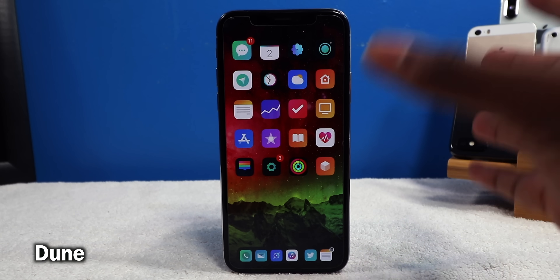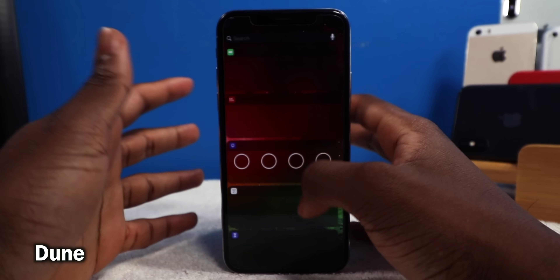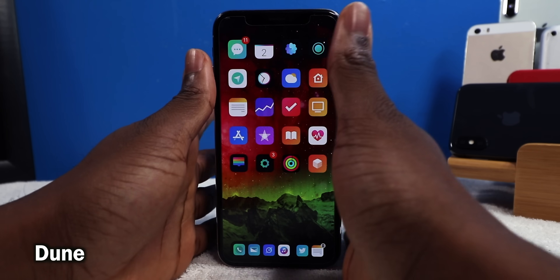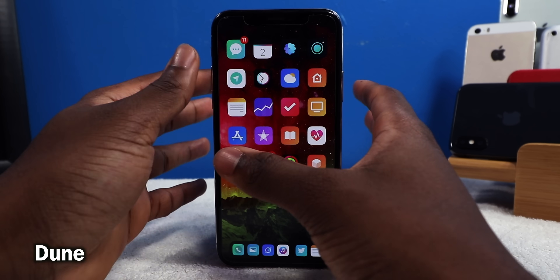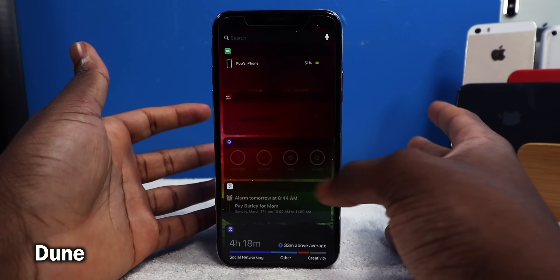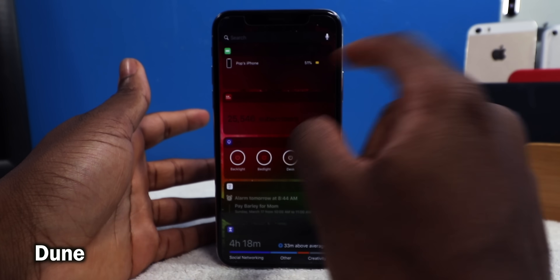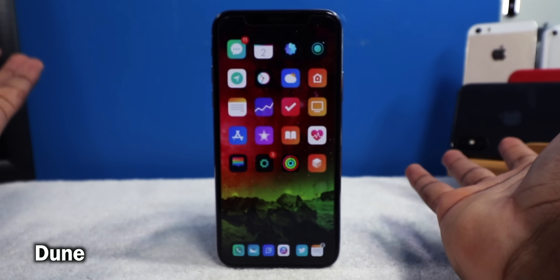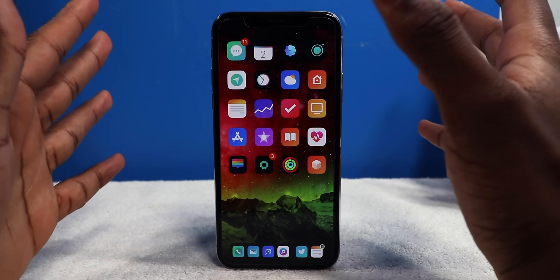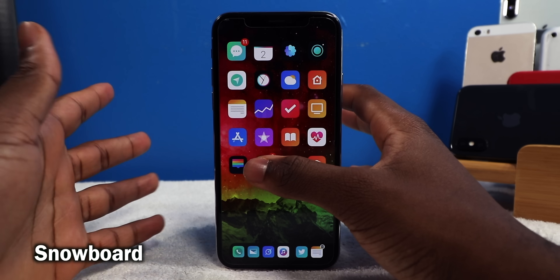If you just found out you have to pay for Noctis 12, this tweak called Dune is a free Noctis alternative. It doesn't work as well as Noctis though — it's a little glitchy and some text is hard to read. I still prefer Noctis since it works better, but hey, Dune is free if you want to test it out.